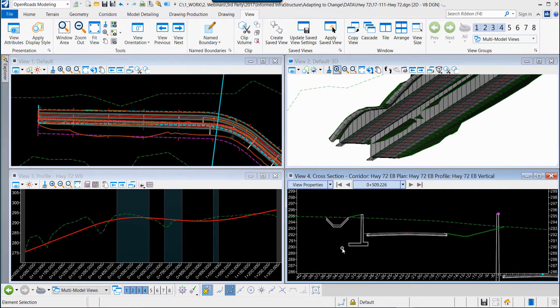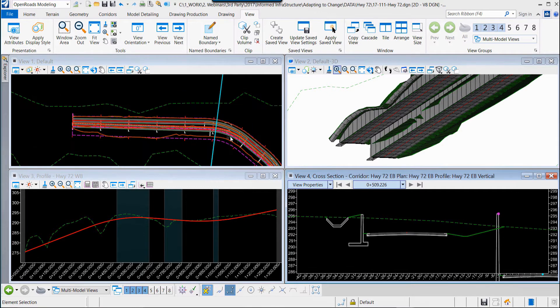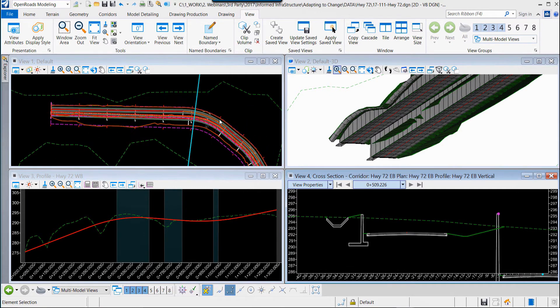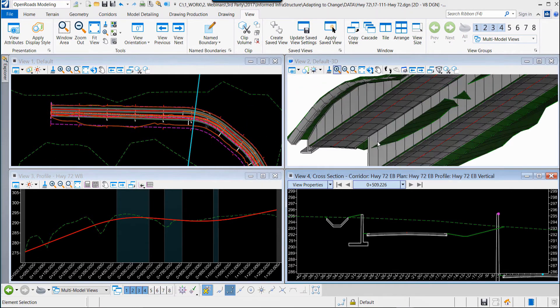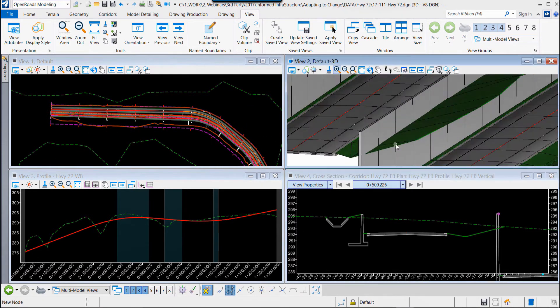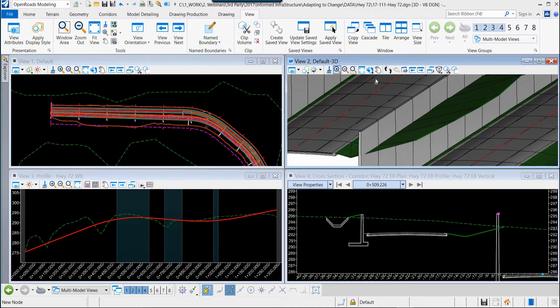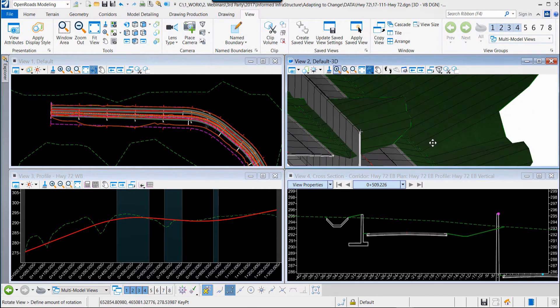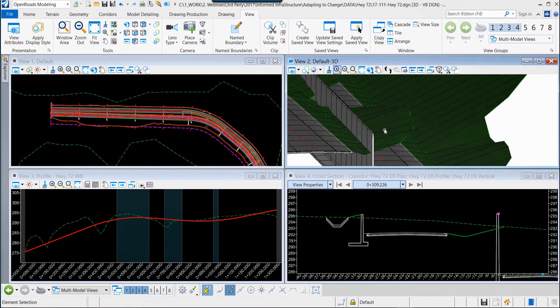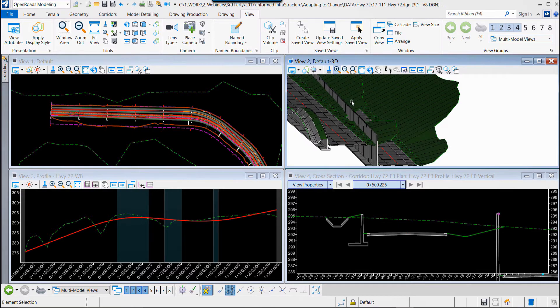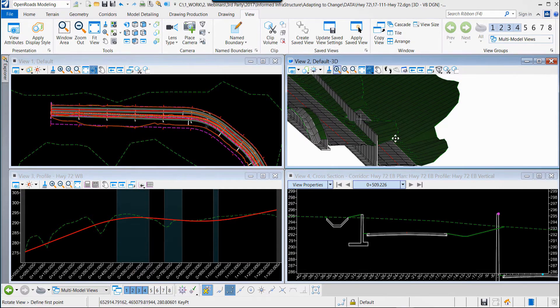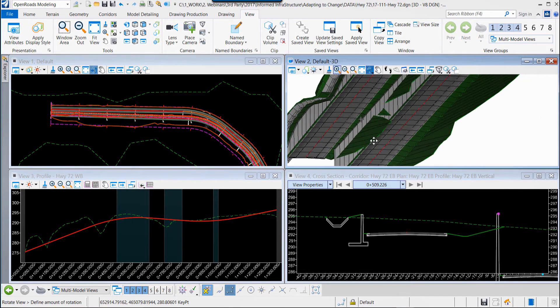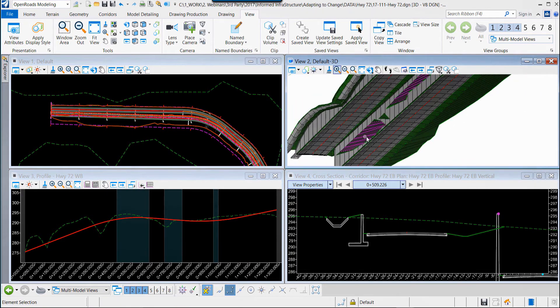We see that in the cross section view and we can move from the 2D to the 3D. We turn our attention as we continue to refine our design model to the side slopes in the center area of our corridor, of our roadways.